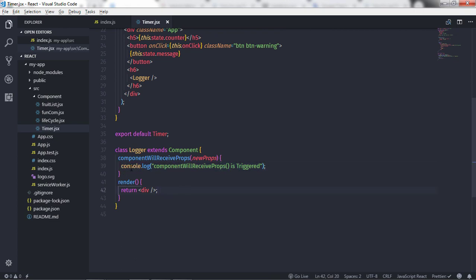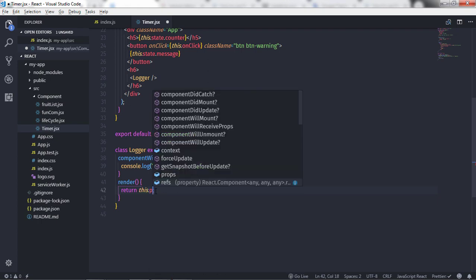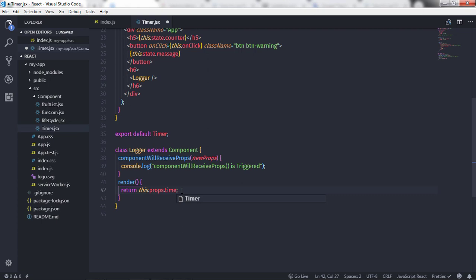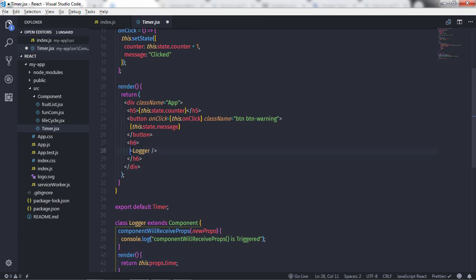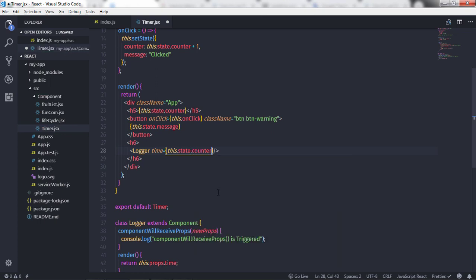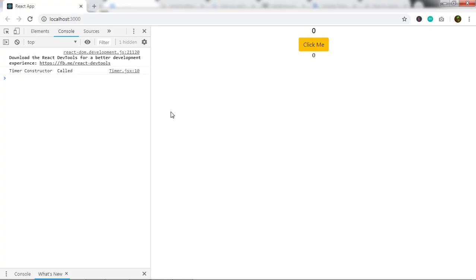But notice that the componentWillReceiveProps message is not triggering, because this method only executes when a component's properties are updated or changed. Let me show you how it works. I'll remove this division tag and instead return a new property — this.props.time. I'll initialize this property in the Logger component, setting time equal to this.state.counter.